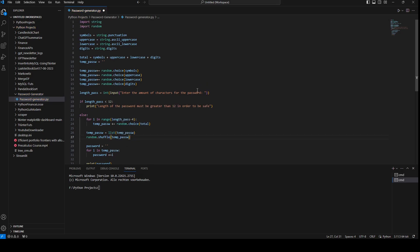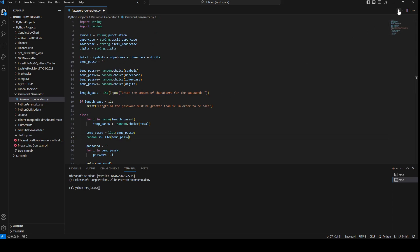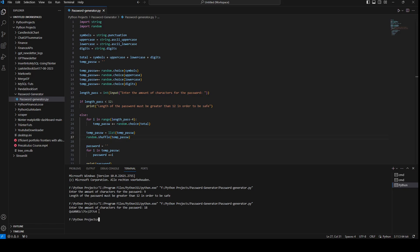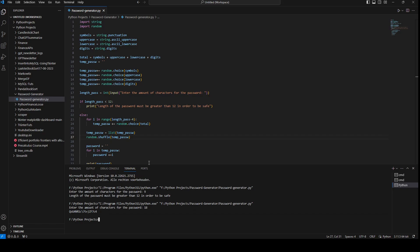Now we run the script. It asks how many characters we want. If we enter 9, it gives an error: 'Length of the password must be greater than 12 in order to be safe.' We rerun it and enter 18, and it generates an 18-character password. This is how to create a simple password generator that we can use in our application when registering a new member.